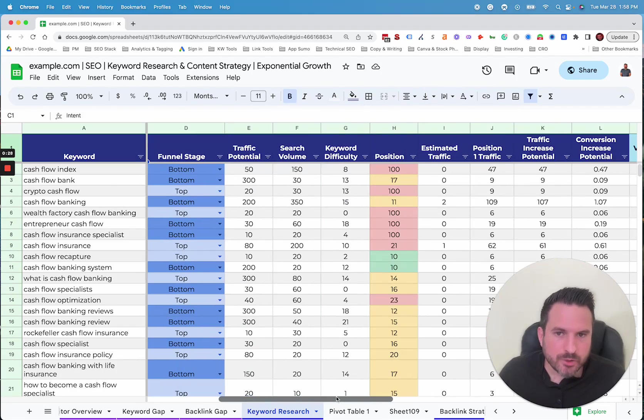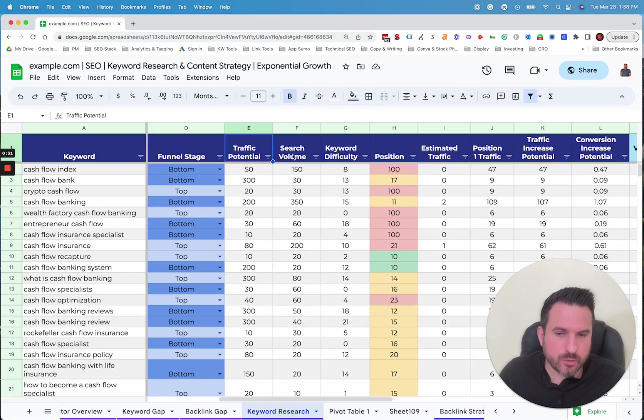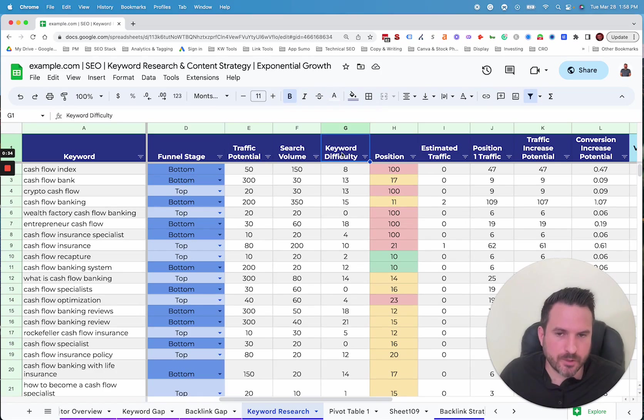Then we'll just pull in some metrics from Ahrefs. So we'll pull in traffic potential, search volume, and keyword difficulty.